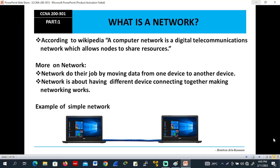I've already set up a slide, let's check it out. According to Wikipedia, a computer network is a digital telecommunication network which allows nodes to share resources. Networks do their job by moving data from one device to another. For example, a simple network is two PCs connected together with an RJ45 cable — this is a network because they share resources together.